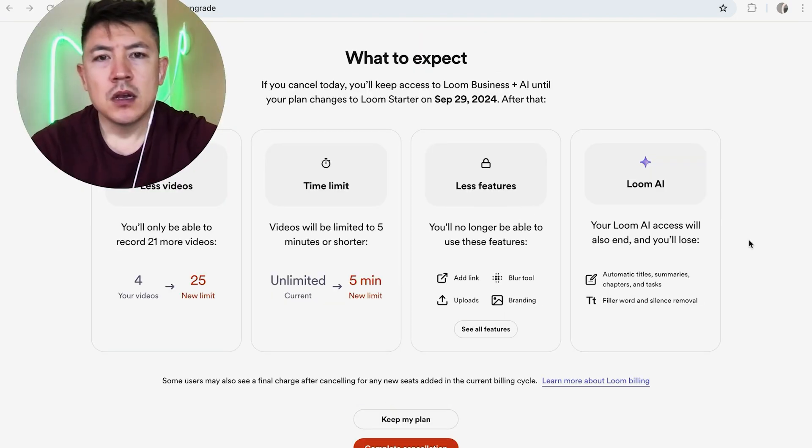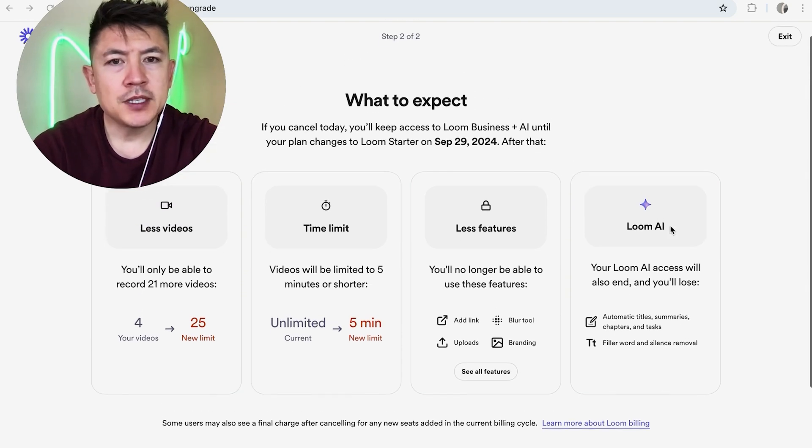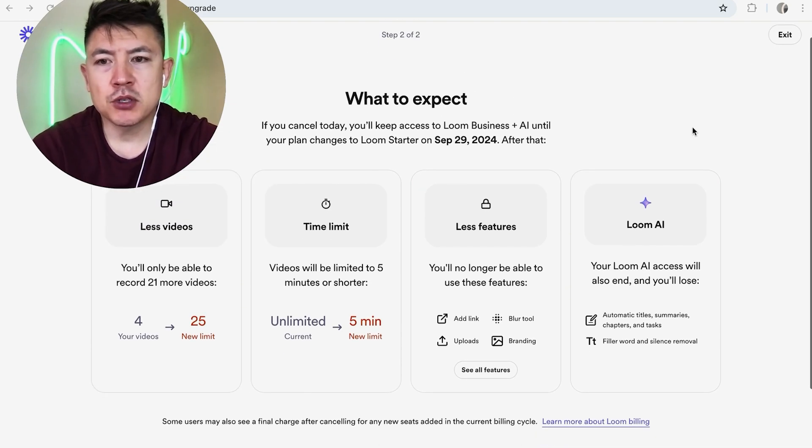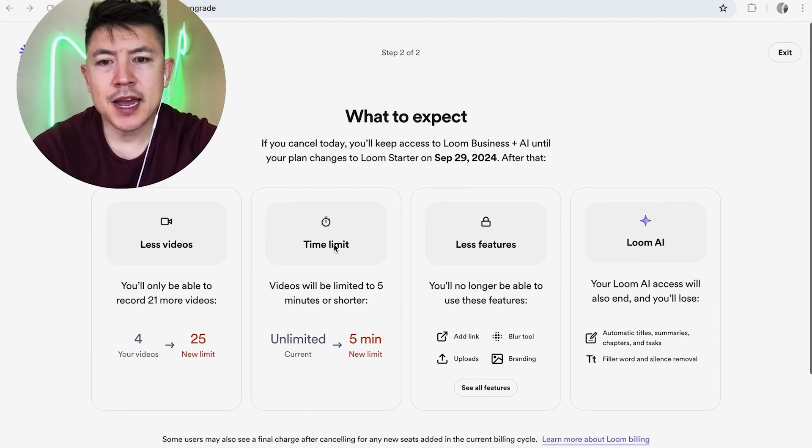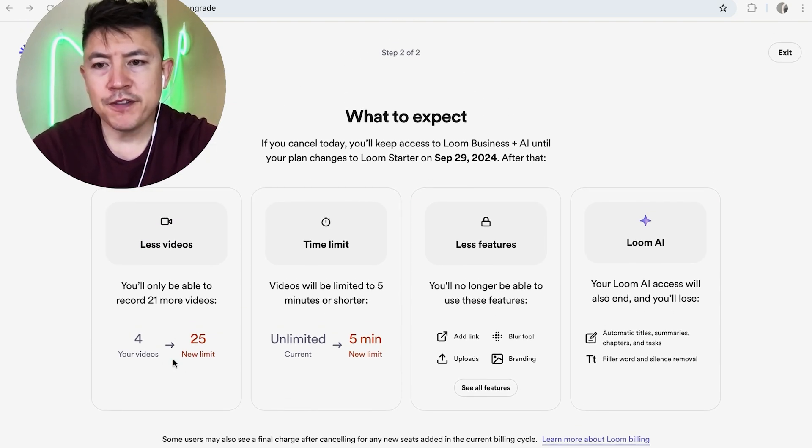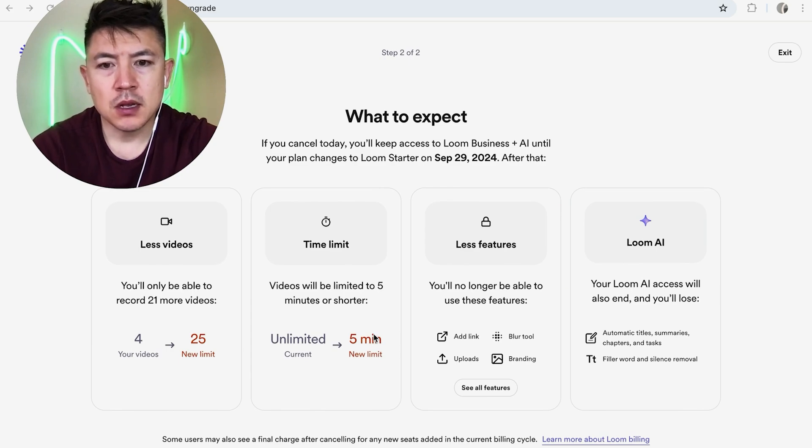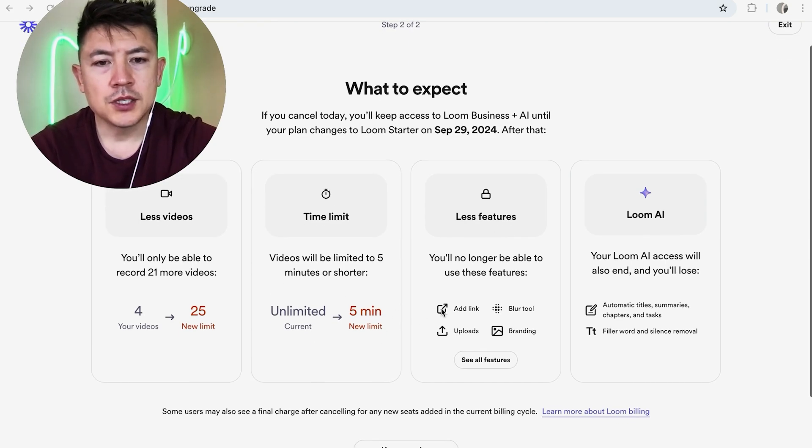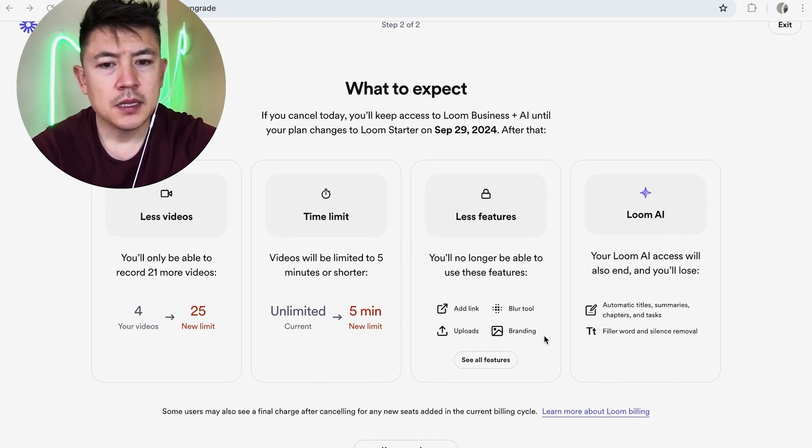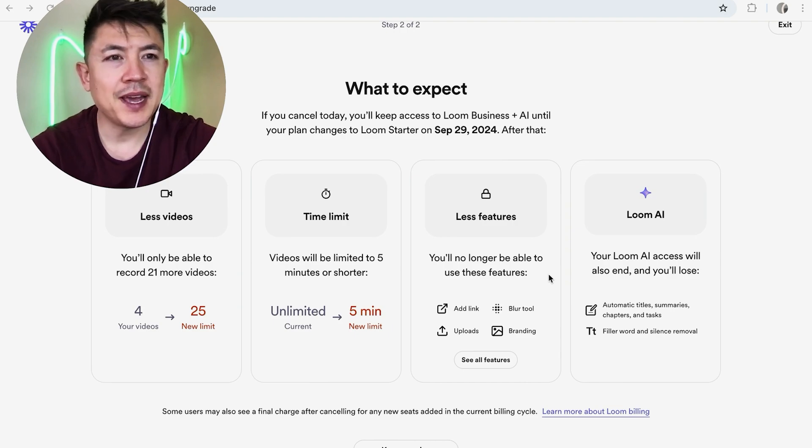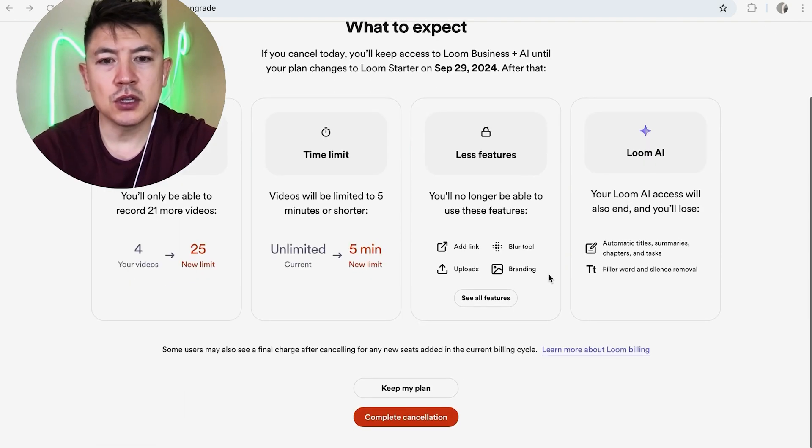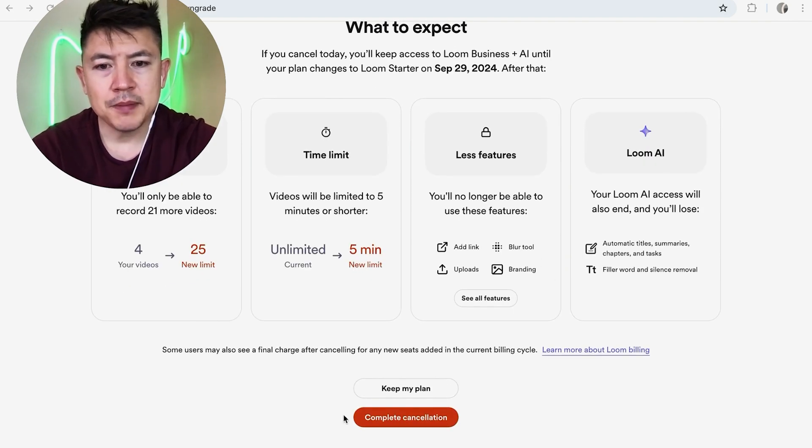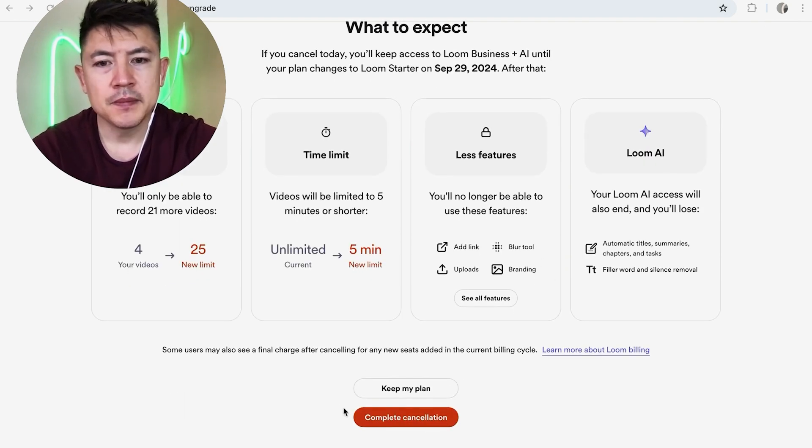Next, Loom is going to warn you. If you cancel your paid subscription, you're going to have these restrictions: there's a 25 video limit, also a five minute limit per video as opposed to unlimited, and you don't get to use these tools. But if you're okay with that and you still want to cancel your Loom paid subscription, scroll to the bottom and then click on this red complete cancellation button. I'm not going to do that because I'm still using this Loom account.